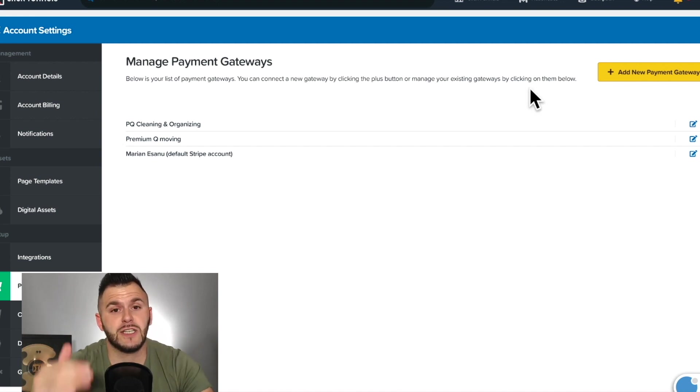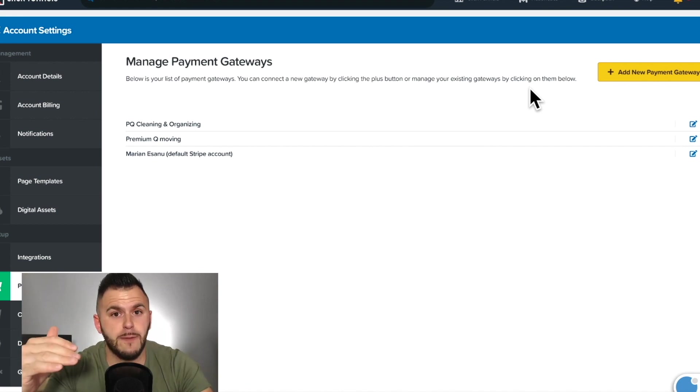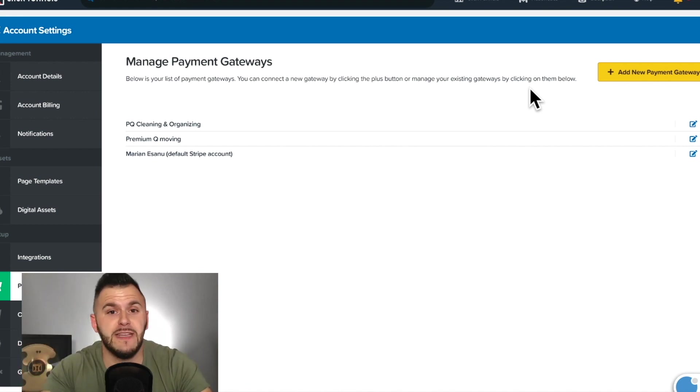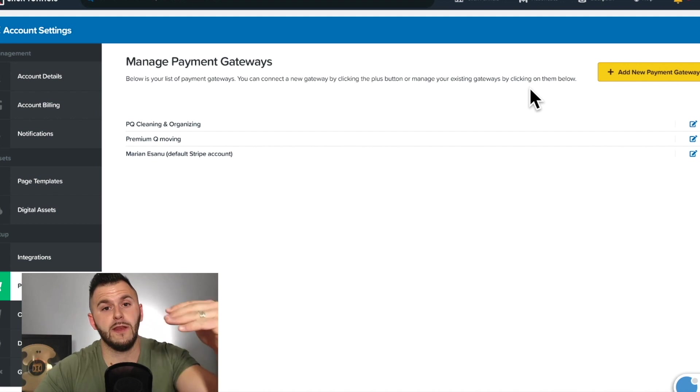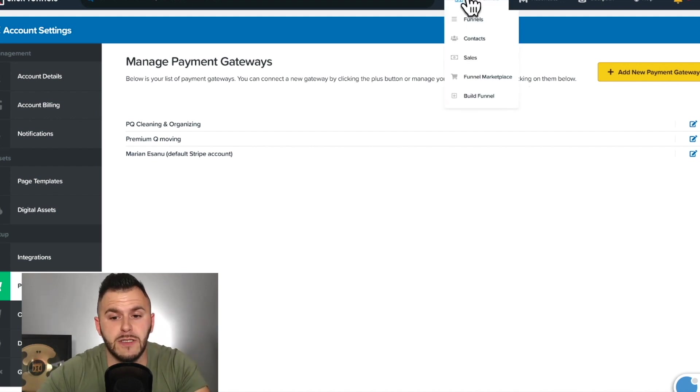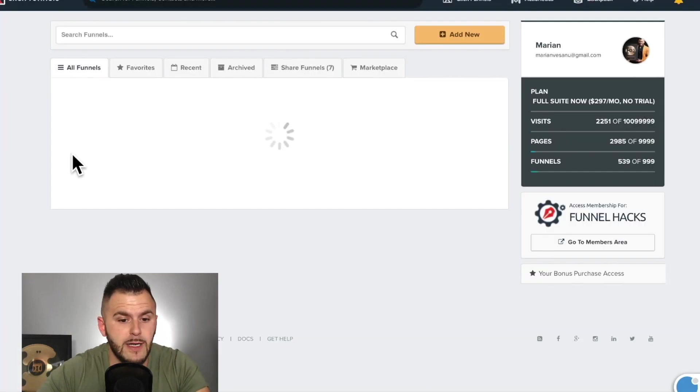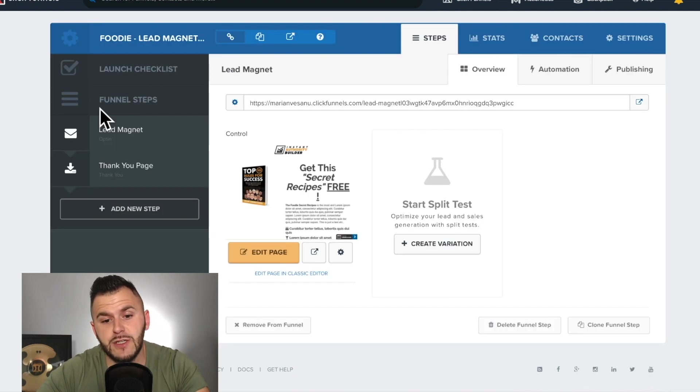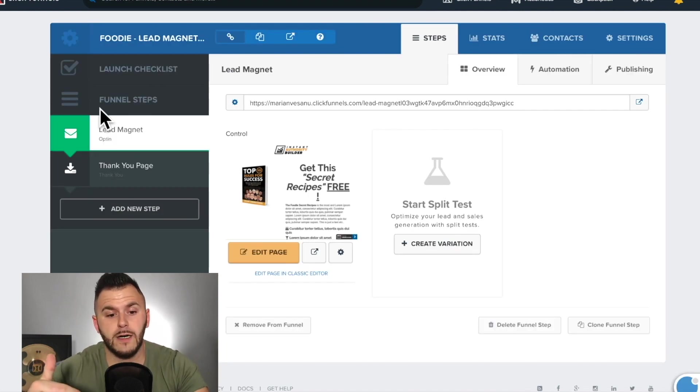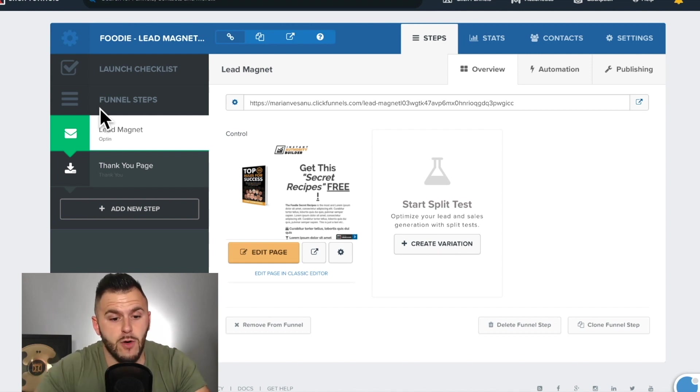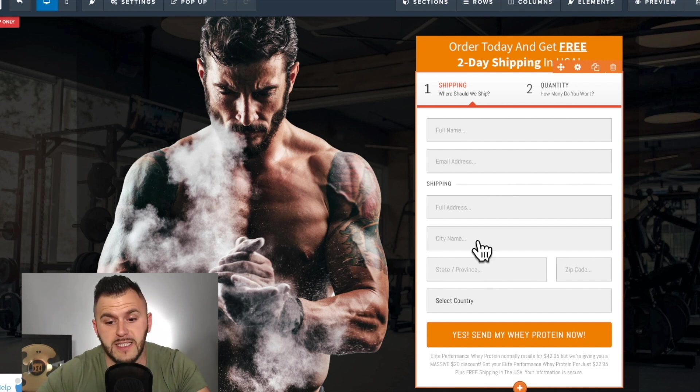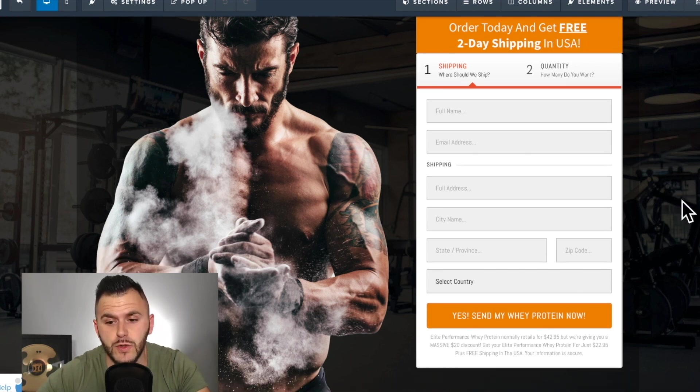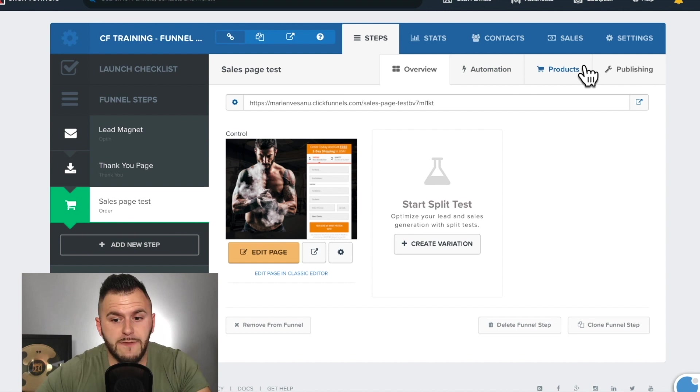You can either set up your Stripe account ahead of time and then come to ClickFunnels and within your product page, you'll be able to do it right there. So let me show you what I mean. In order to do that, I'm going to need a sales page where credit card information is processed because otherwise there's no place to add a product. You're able to collect names, emails, the full address, which is huge.